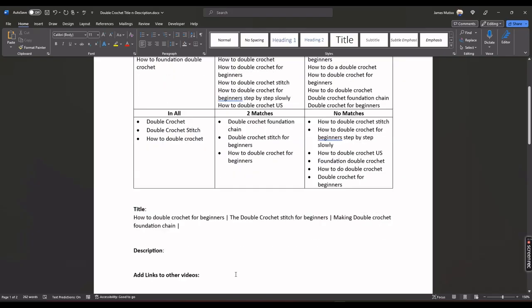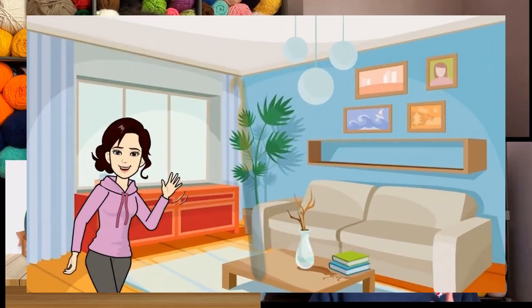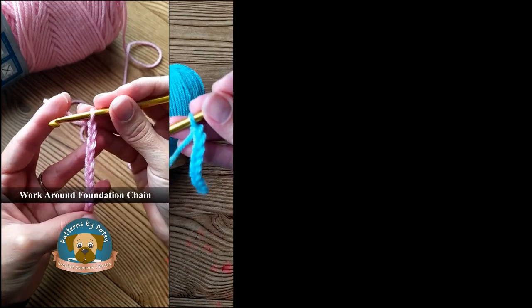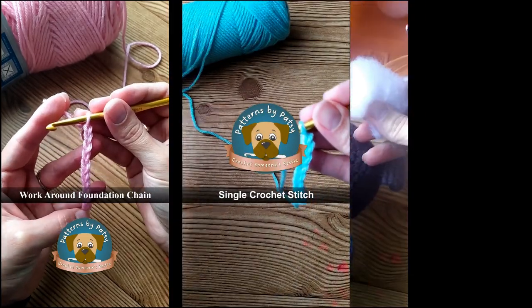Then I write titles and descriptions. I try putting two videos out every week — one longer, more explanatory tutorial, and then a short version for YouTube Shorts.